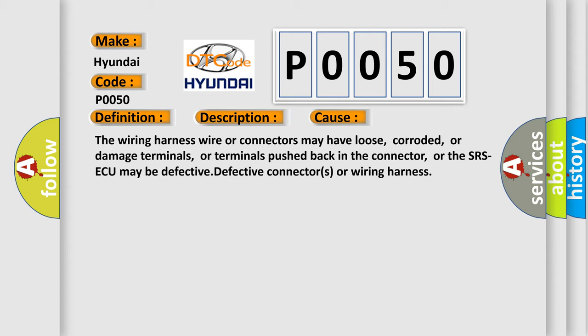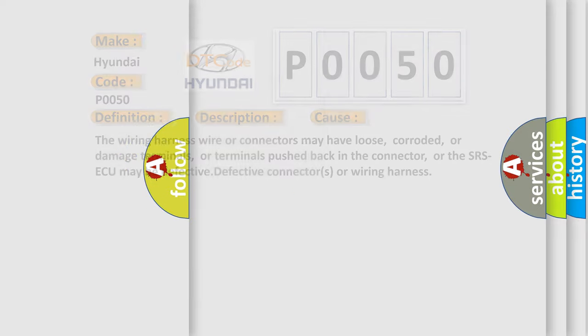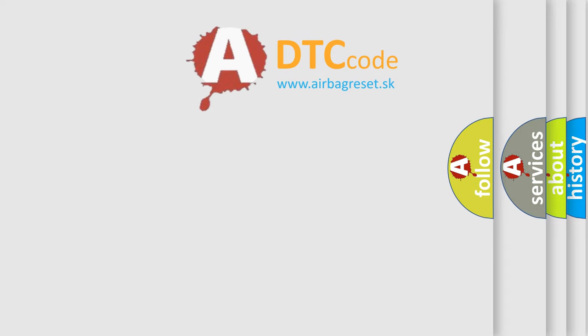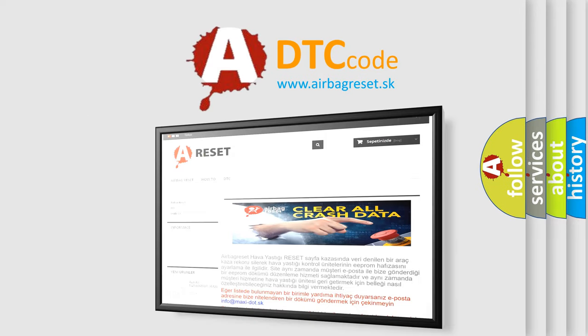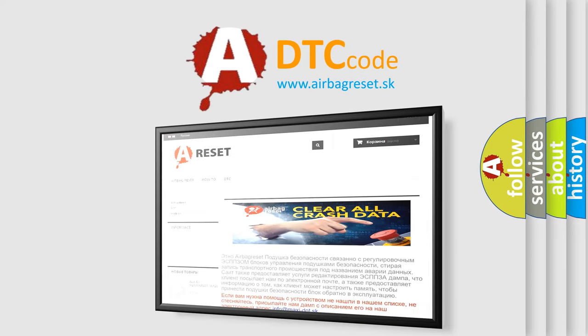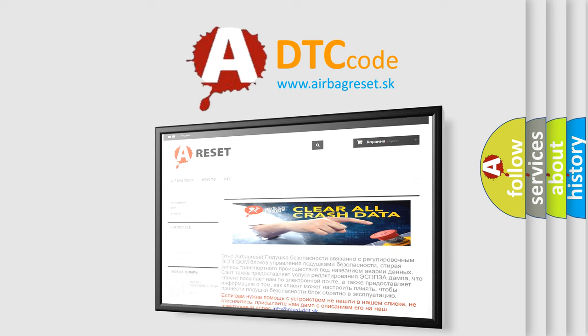The Airbag Reset website aims to provide information in 52 languages. Thank you for your attention and stay tuned for the next video.